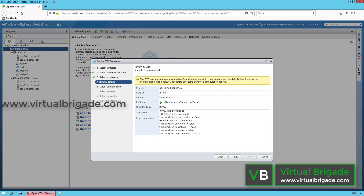On the Review Details page, you can see the Product, Version, Vendor, and Publisher. The product is the NSX Unified Appliance, the version we are deploying is 2.1. The vendor is VMware and the publisher is also VMware. The download size of this OVA file is 2 GB.